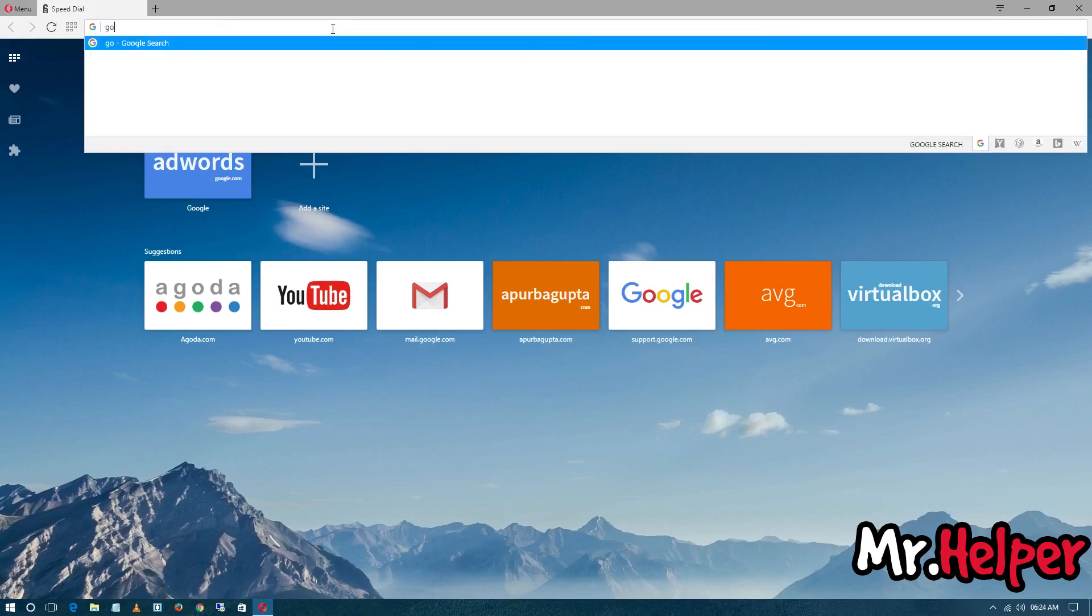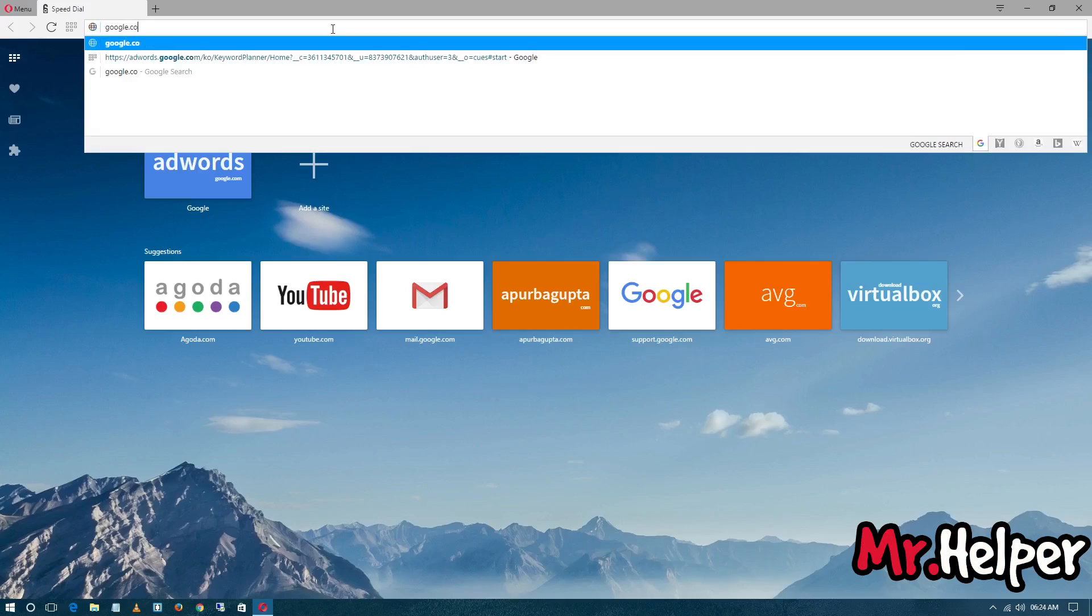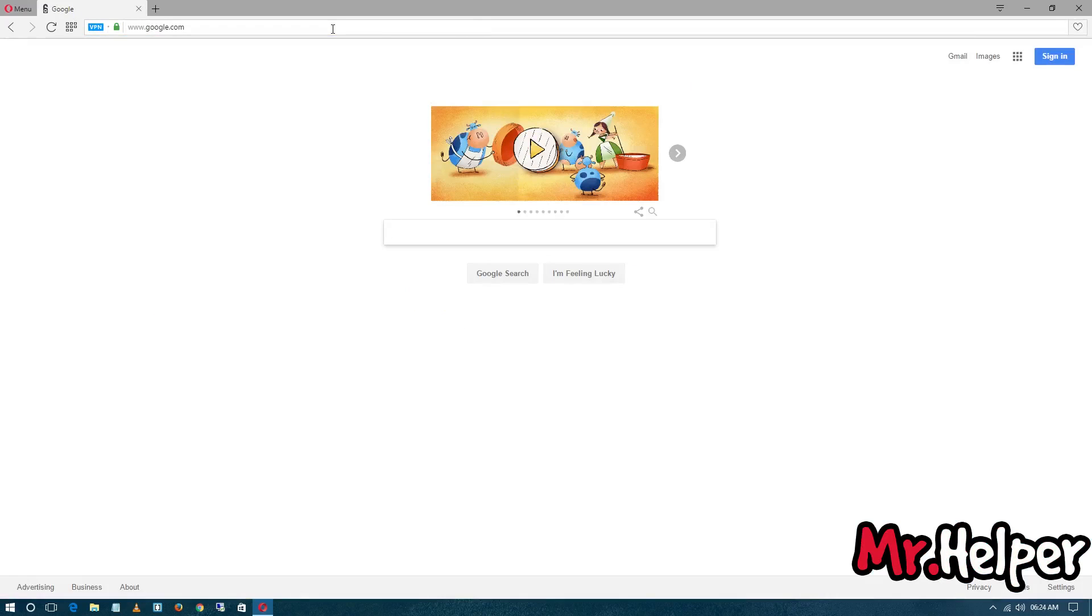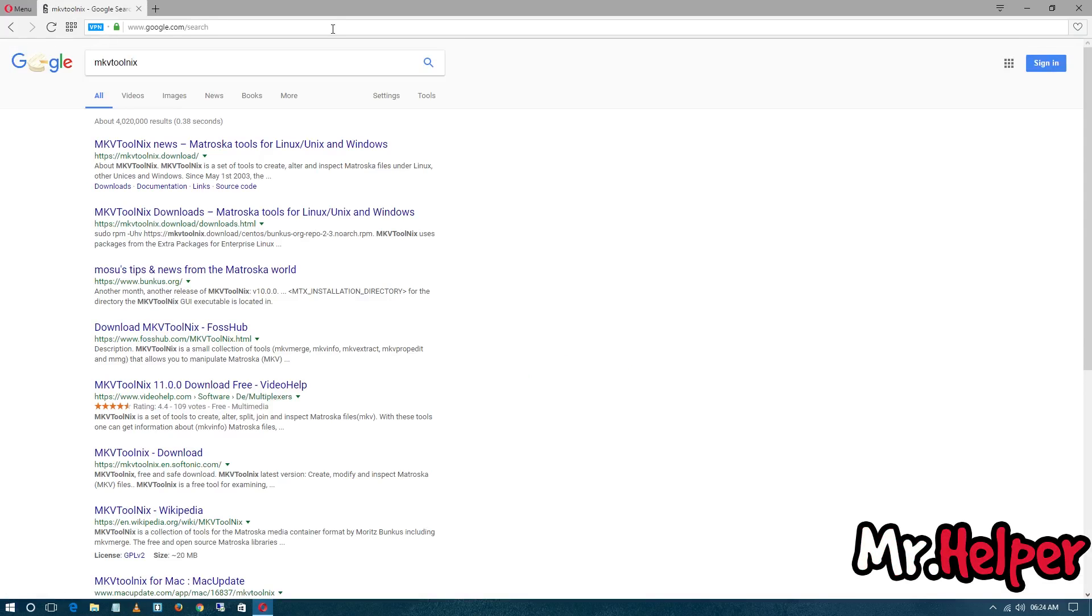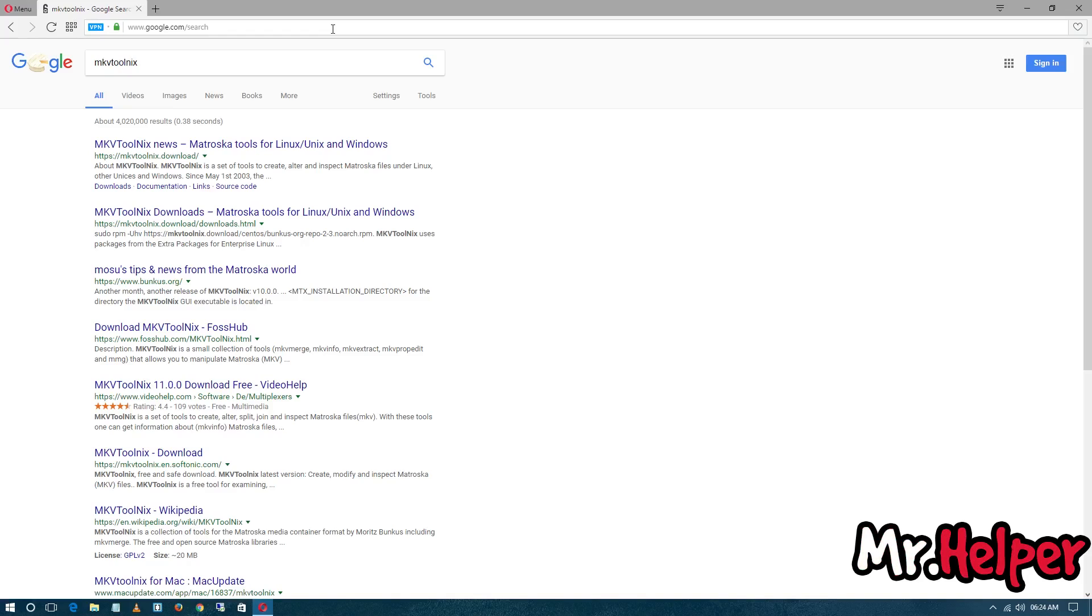Now type MKV ToolNix. I know you might be thinking that this video is for MKV Merge. Yeah, I know that, but to download MKV Merge you need to open the MKV ToolNix website, okay?